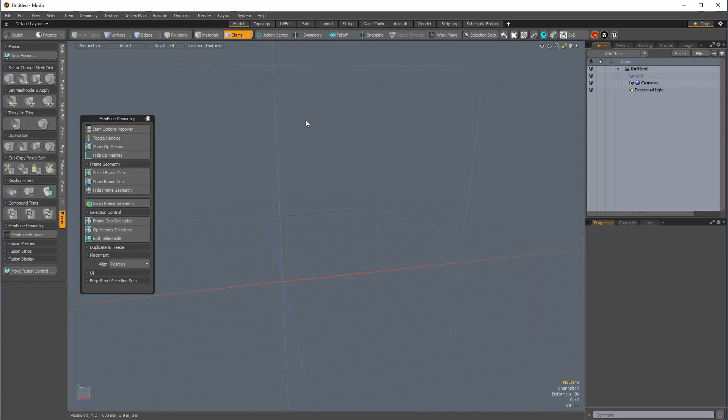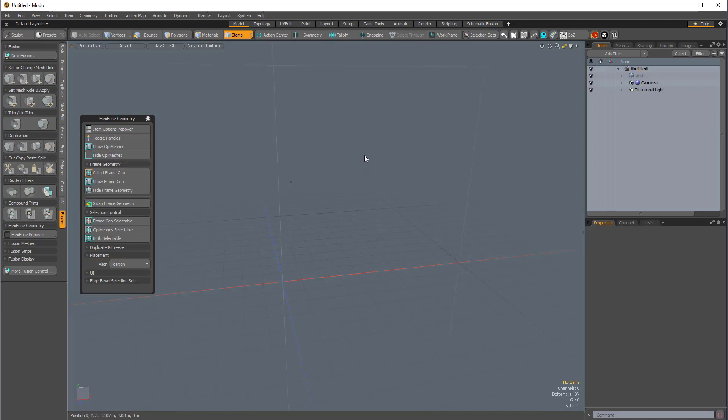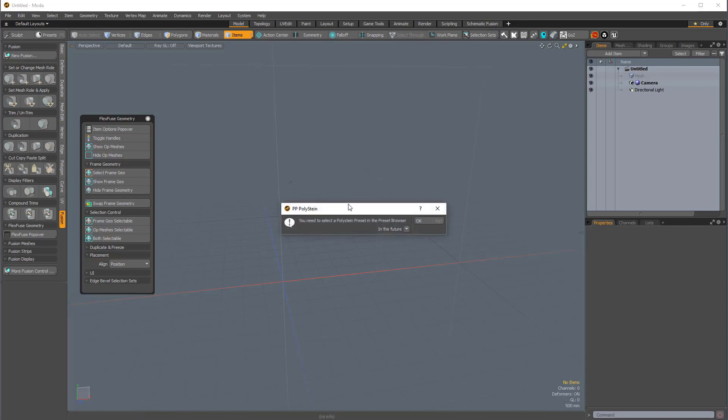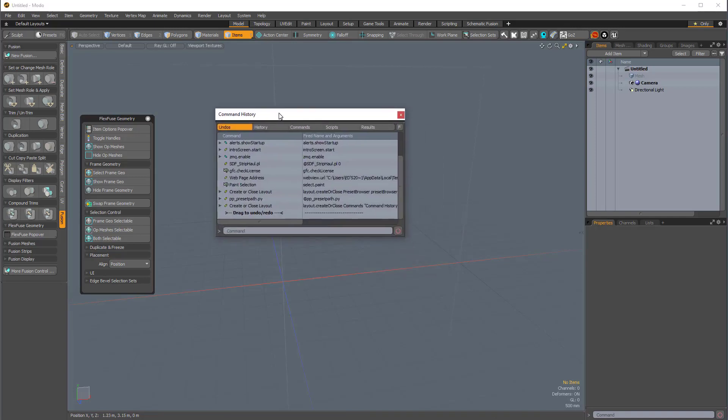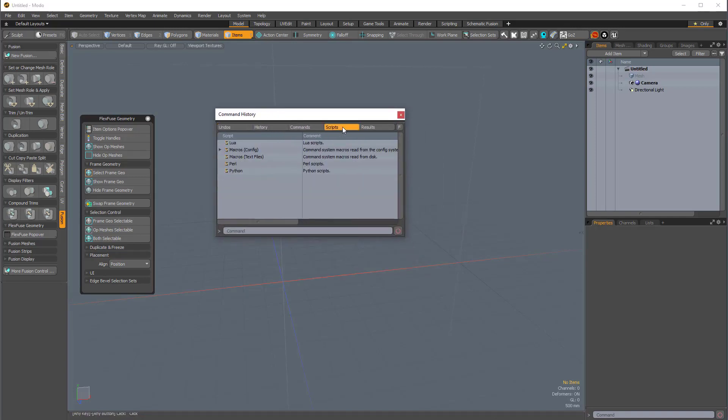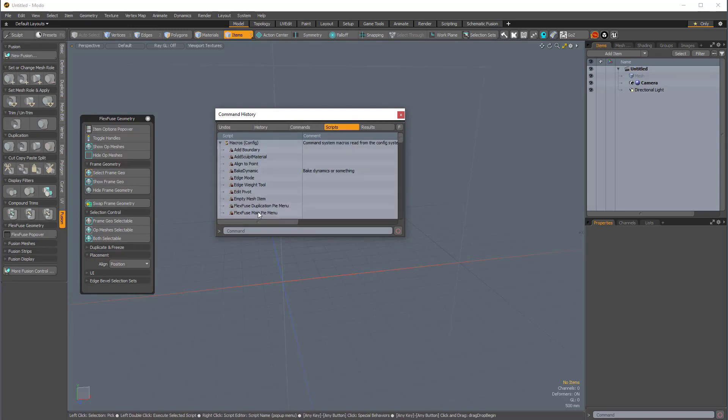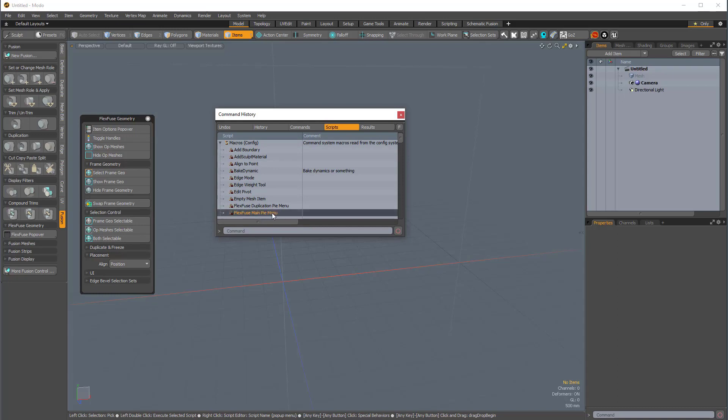So, there's also a hotkey for the FlexFuse Pi menu. By default, it's Shift-F, but I have other kits installed. So, when I press Shift-F, it's actually already being used by something else. So, I'm going to quickly show you how to map that to a different key. I'll press F5 to bring up my command history. And then, if I come over to the Scripts section and I expose the macros, you can see we have a FlexFuse main Pi menu. If I right-click on that and choose Map Script to Key,